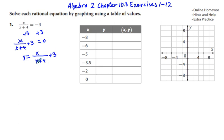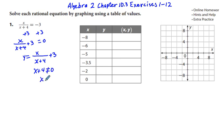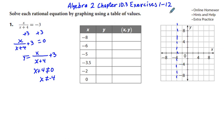Before setting up the table, we look for an excluded value. We know the denominator cannot equal 0, so x plus 4 cannot equal 0, meaning x cannot equal negative 4. We draw this as a vertical line on the graph where x equals negative 4, and this becomes our vertical asymptote, which will be very helpful when graphing.